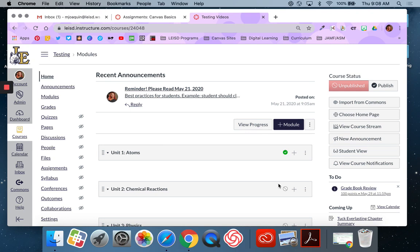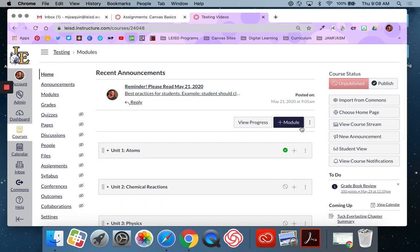So that is how you create an announcement. That is how you create a delayed announcement. And that is how you save announcements to your homepage. As always, if you have any questions, please reach out to any member of the digital learning team. Thanks.